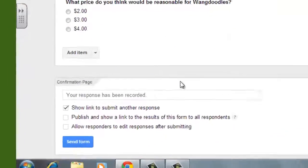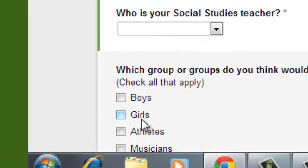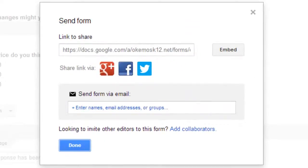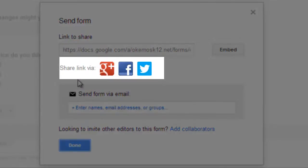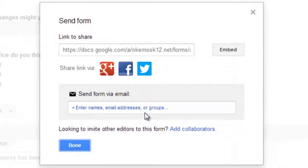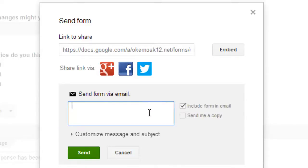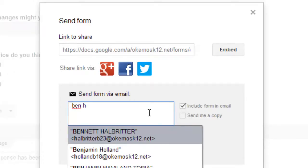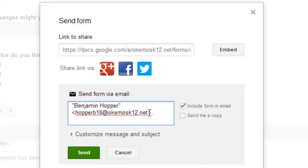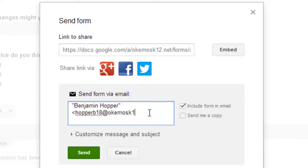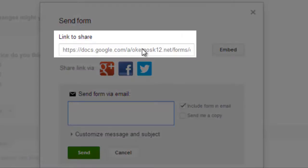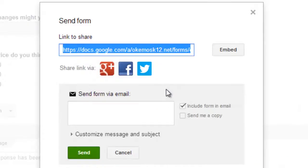When you're done with your form, you are going to click on the button that says Send Form. It gives you a couple of different ways that you can send that form out for people to work on. You can throw it into Google Plus, Facebook, or you can tweet it out. You can type in someone's email, or if you're in a large group like we are in our school district, you can just start typing in their name and choose that student or person, make a giant list, and click Send. In this case, I don't want to email it out, but I do want to copy this link — so I click Copy. Anyone who gets that link is going to be able to access this form.